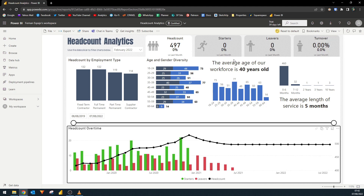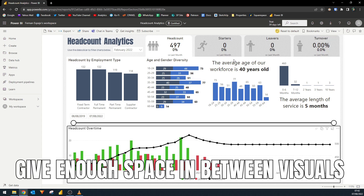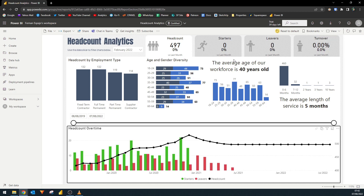In terms of report design for those that are partially impaired — basically those who can use a mouse but not as precisely — you just have to give enough space between your interactive elements to accommodate for these. For example, instead of having 10 different charts in a page, you can split them into two pages with five visuals each to give enough space between each of them. And this is not just an accessibility tip, but a tip in general, as it helps improve the readability of your reports as well as its performance.